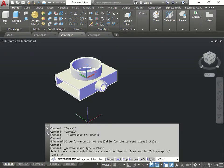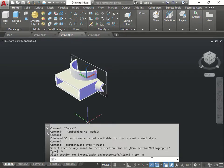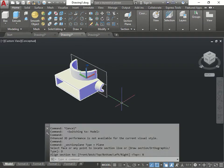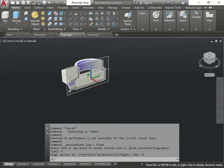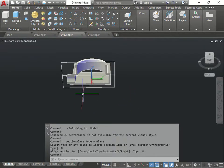Right. There's the right view. And it's a live section.